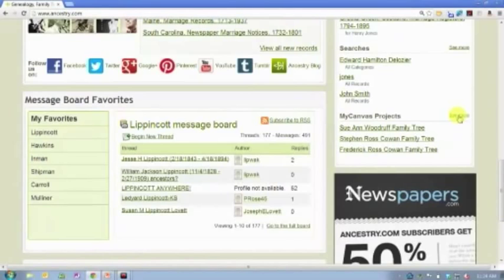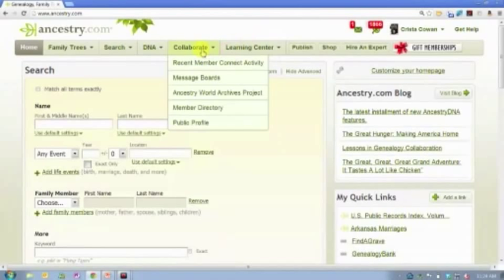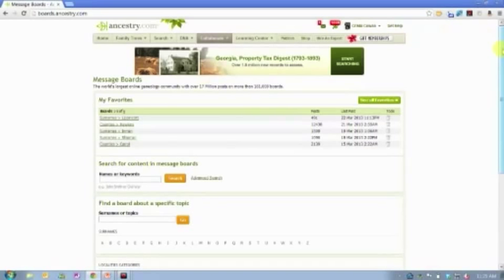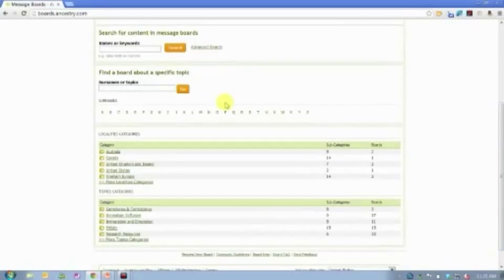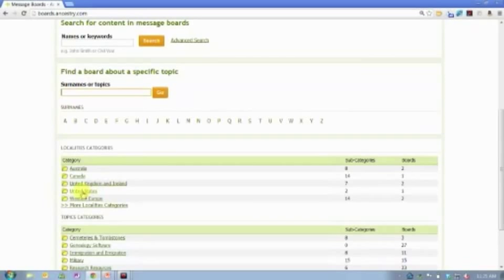The last widget we're going to talk about is message board favorites. Message boards are found under the Collaborate tab. Message boards are arranged by surname or by location — those are the majority of our boards. I can do a search, or I can browse: the location browse goes United States, then you pick a state, then a county, and you see what's being discussed. The surname browse lets you use letters to browse or just type the surname to search for it.